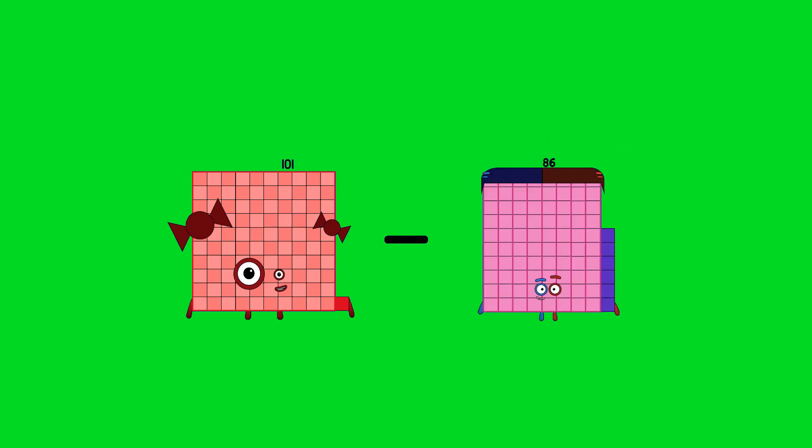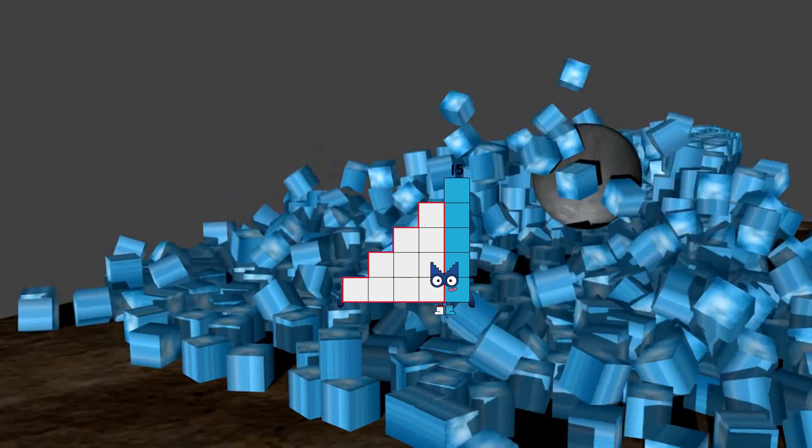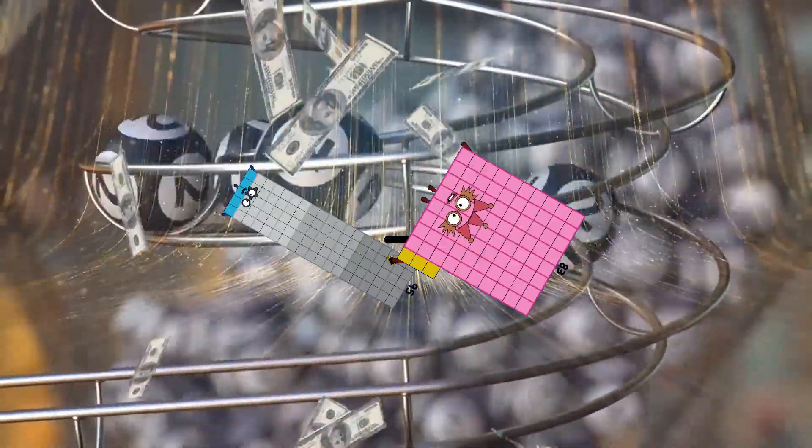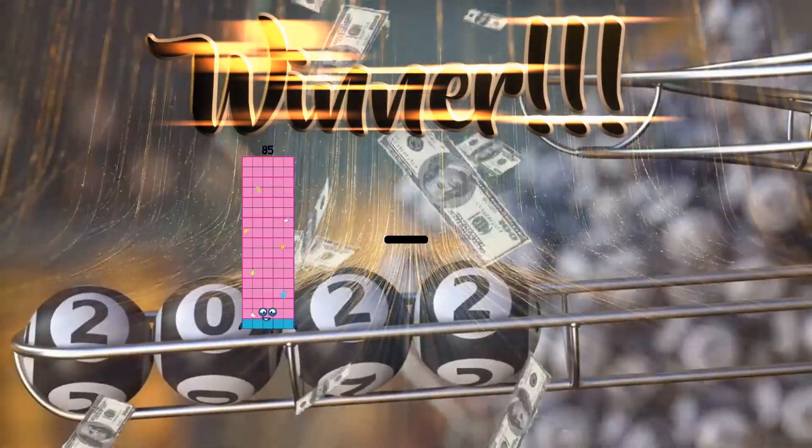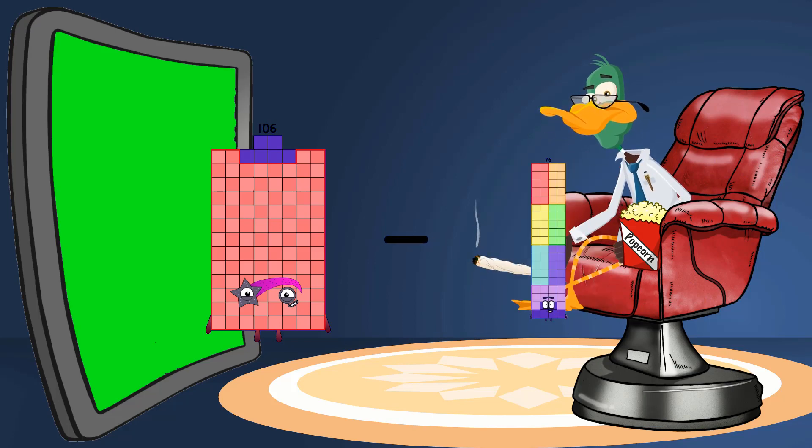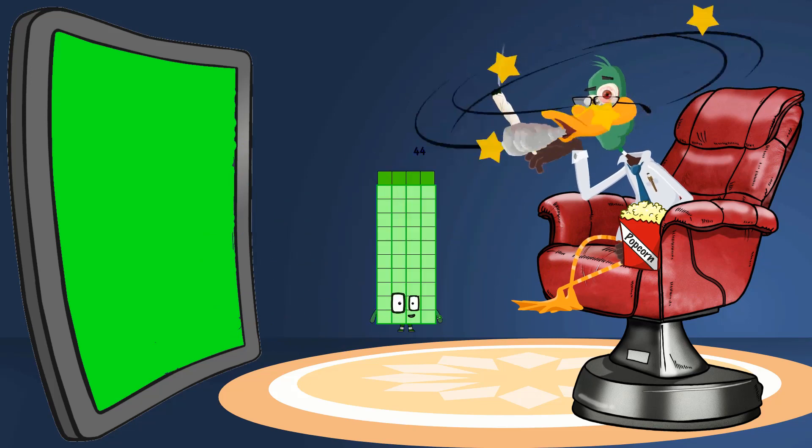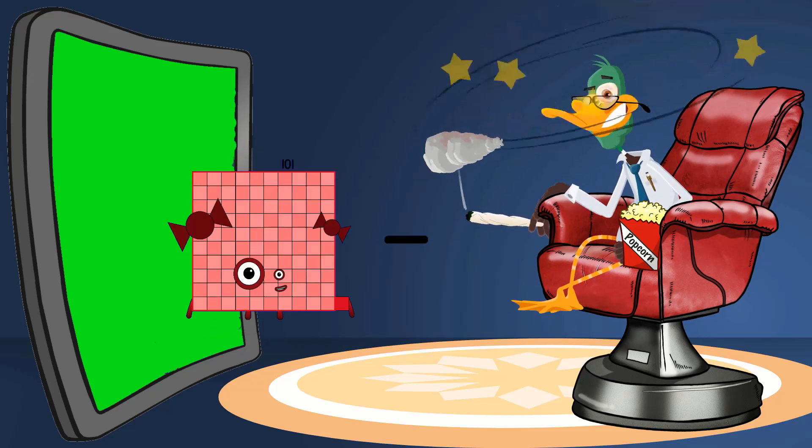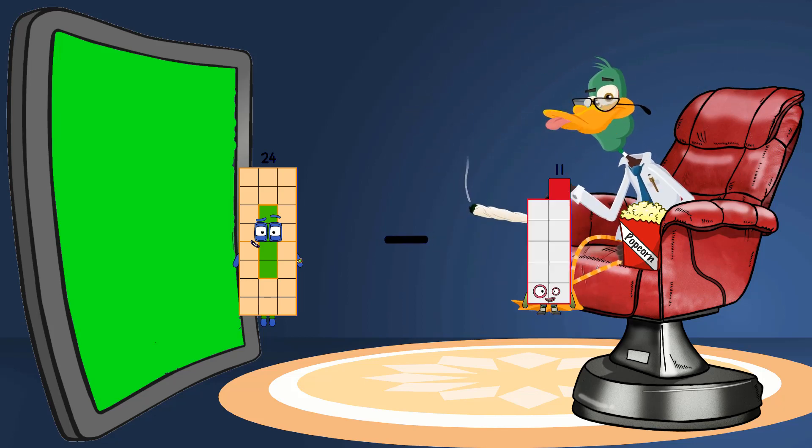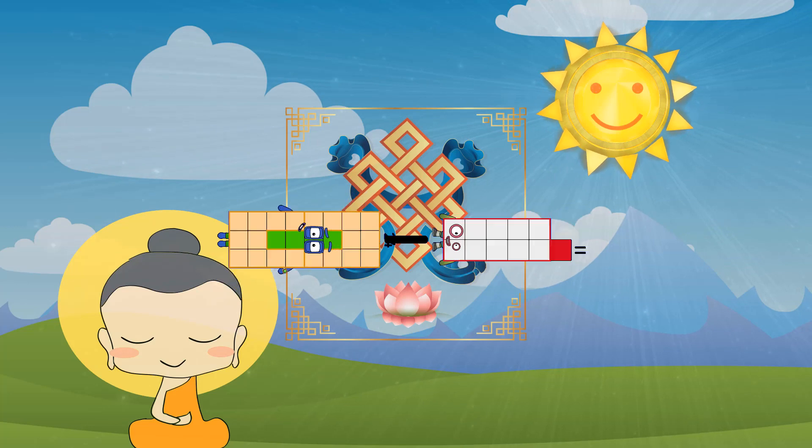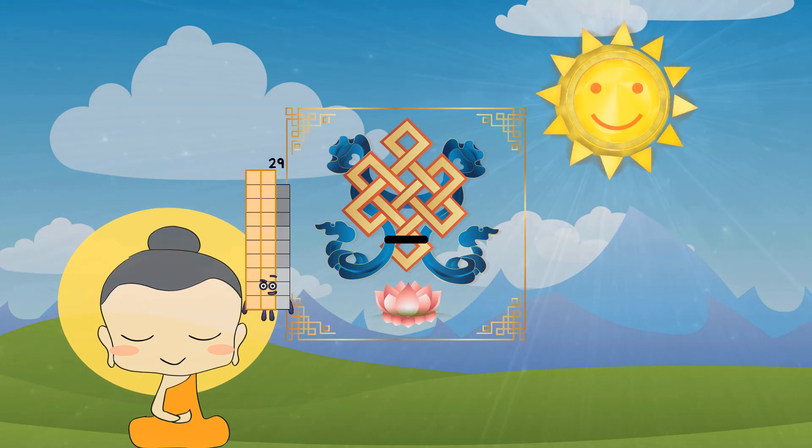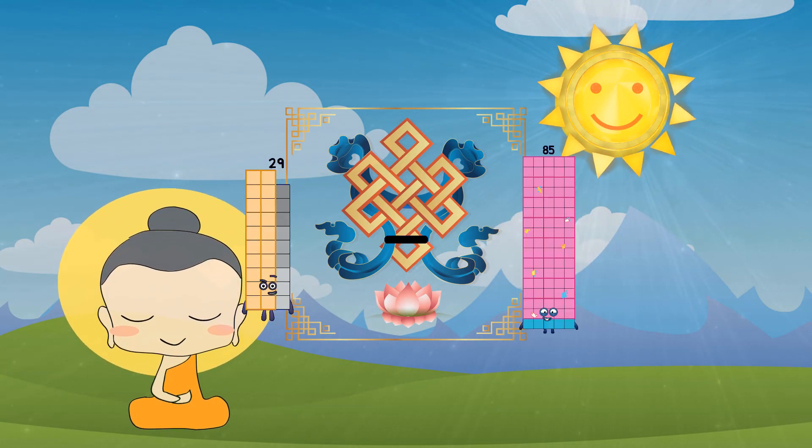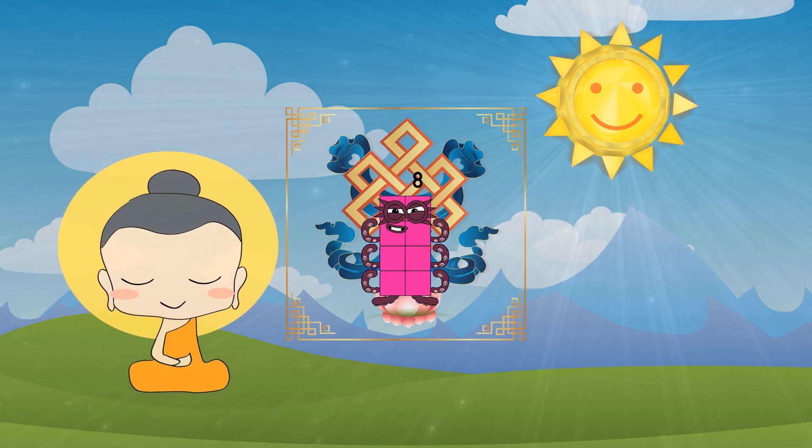101 minus 86 equals 15. 95 minus 83 equals 29. 106 minus 62 equals 44. 24 minus 11 equals 11. 29 minus 21 equals 8.